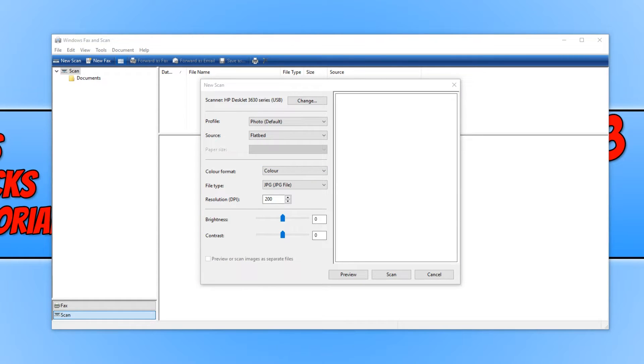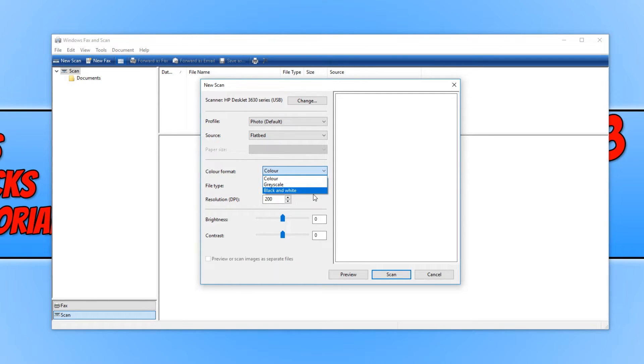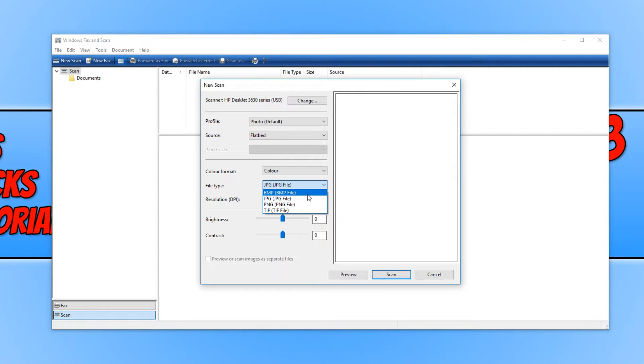In the next settings, we have our color format. At the moment, mine is on Color, but you can change it to Grayscale or Black and White. We also have our file type. At the moment, mine is on JPEG. We can actually either choose BMP, PNG, or TIF file.